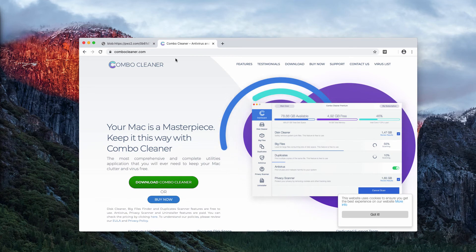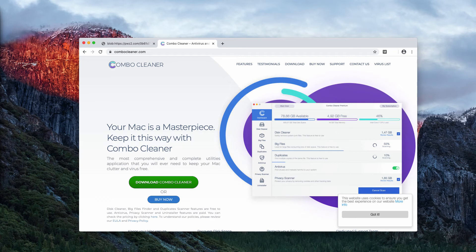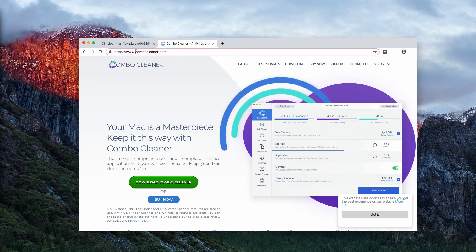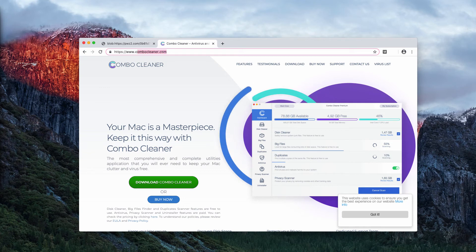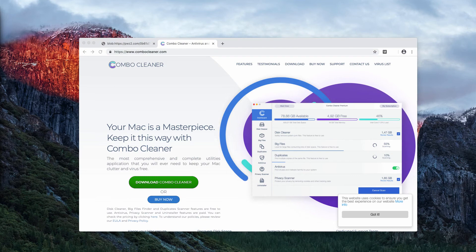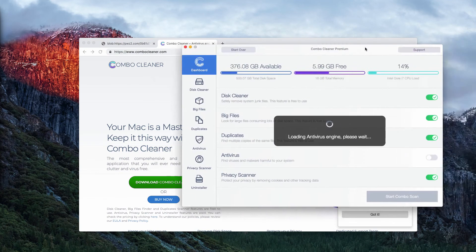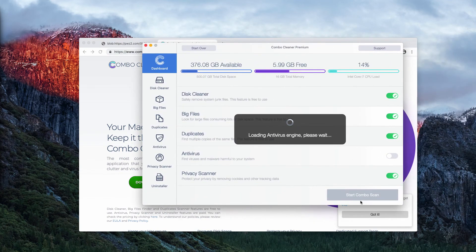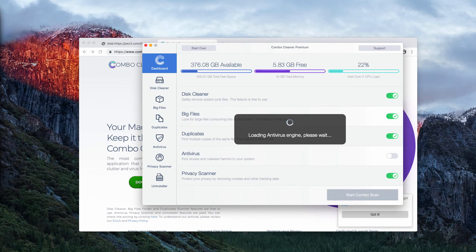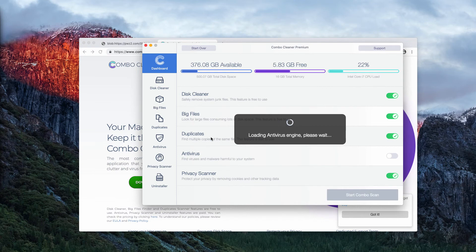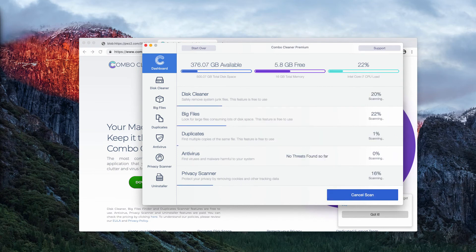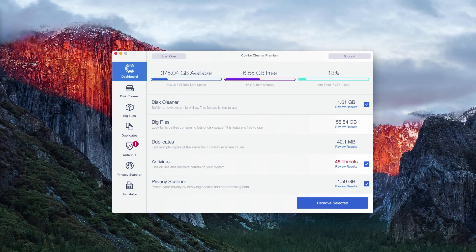In this case I recommend that you additionally scan your Mac with the reliable antivirus such as Combo Cleaner that you may get on this website ComboCleaner.com. Download the program, start it from the launchpad after the installation, and click on start Combo Scan button in order to begin the detailed research of your Mac.